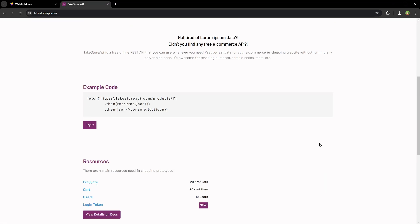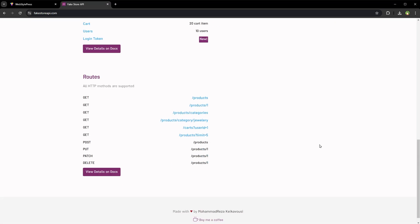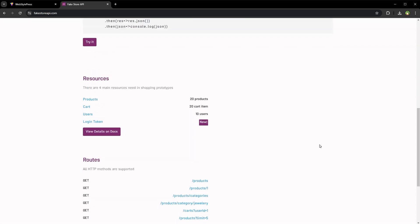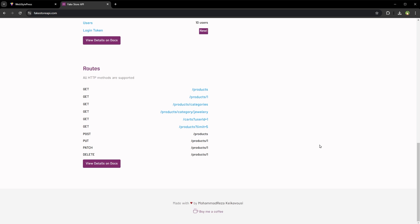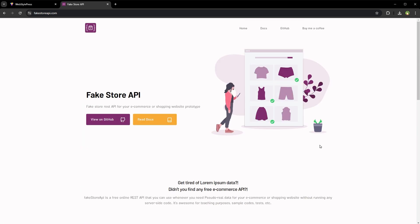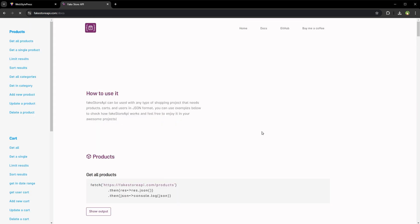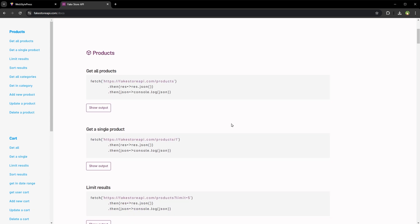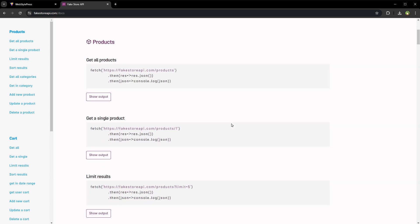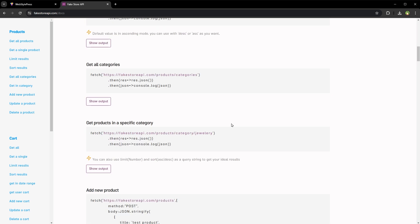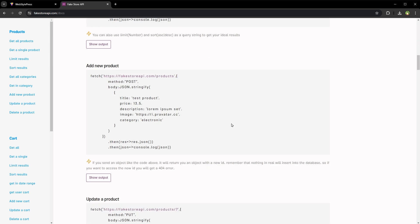Fake Store API, a free API that provides fake data for products including categories like electronics, jewelry, men's clothing and women's clothing. It's perfect for e-commerce demos.